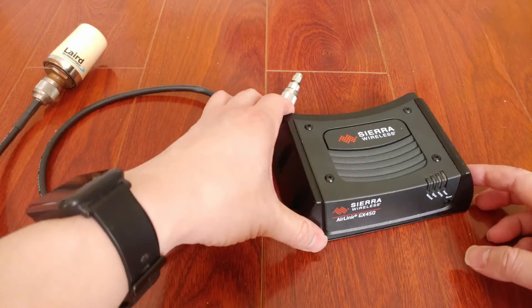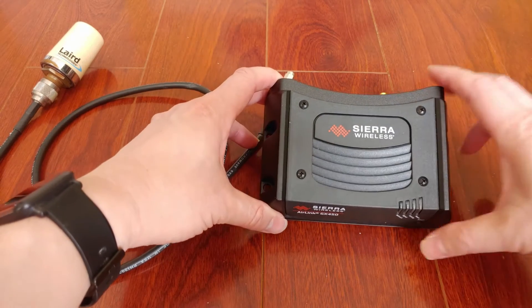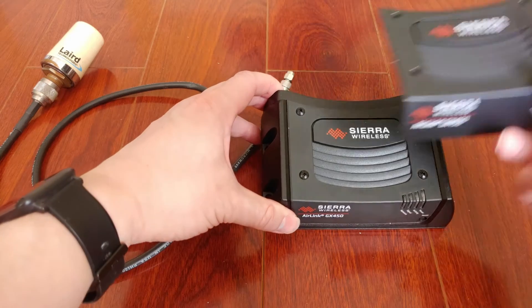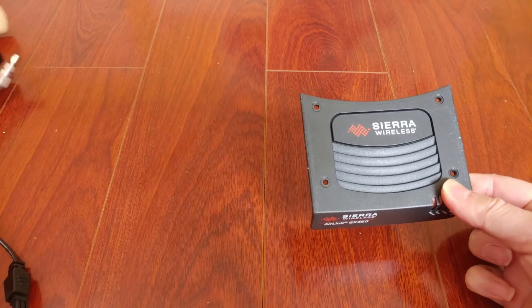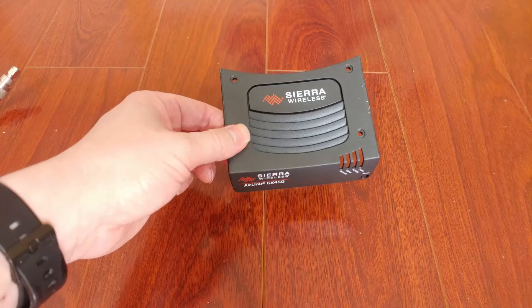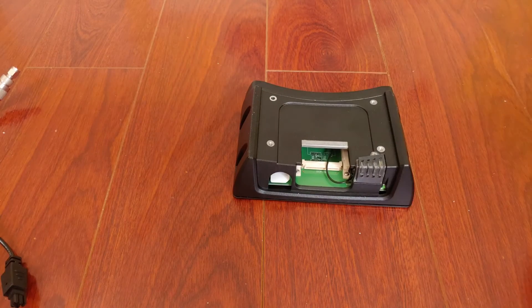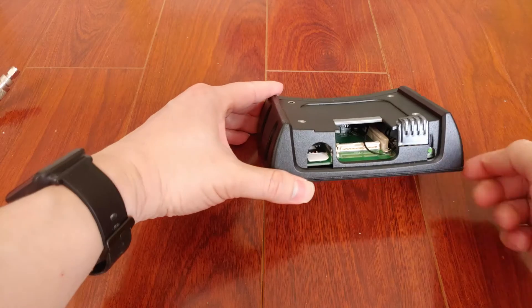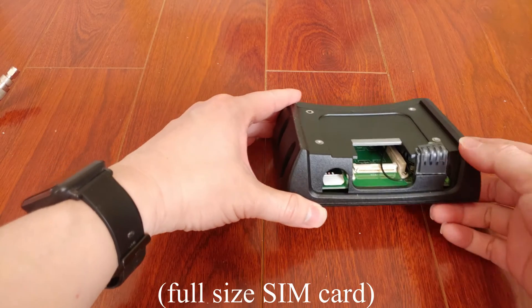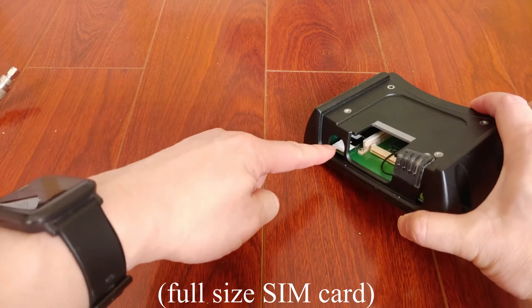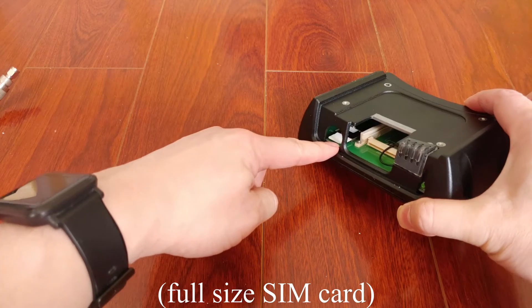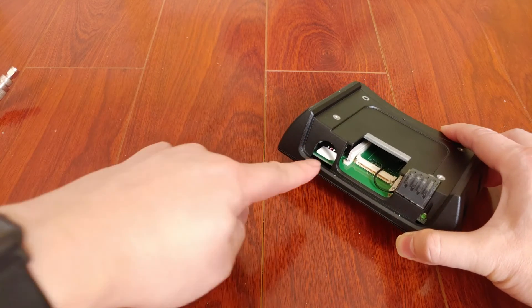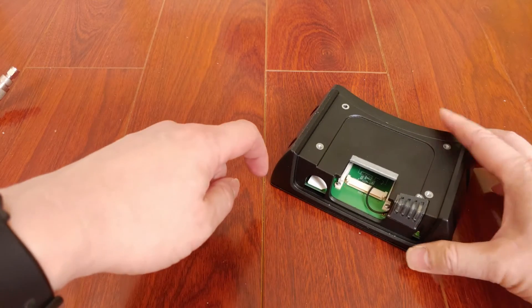It needs a SIM card, so pop these four screws off and take the cover off. Underneath, you'll need to insert your SIM card. This is from Verizon, so I need the SIM card from Verizon. It is a full-size SIM card. Just slide it in and you're good to go.